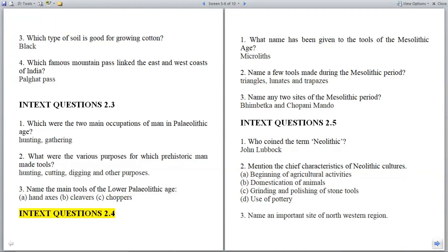In-text questions 2.4. Question 1: What name has been given to the tools of the Mesolithic age? Answer: Microliths.